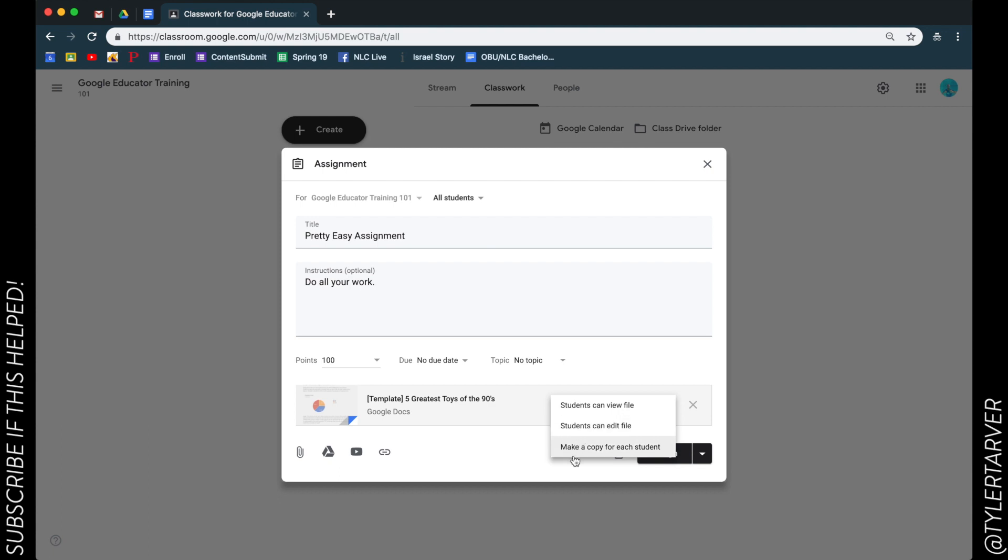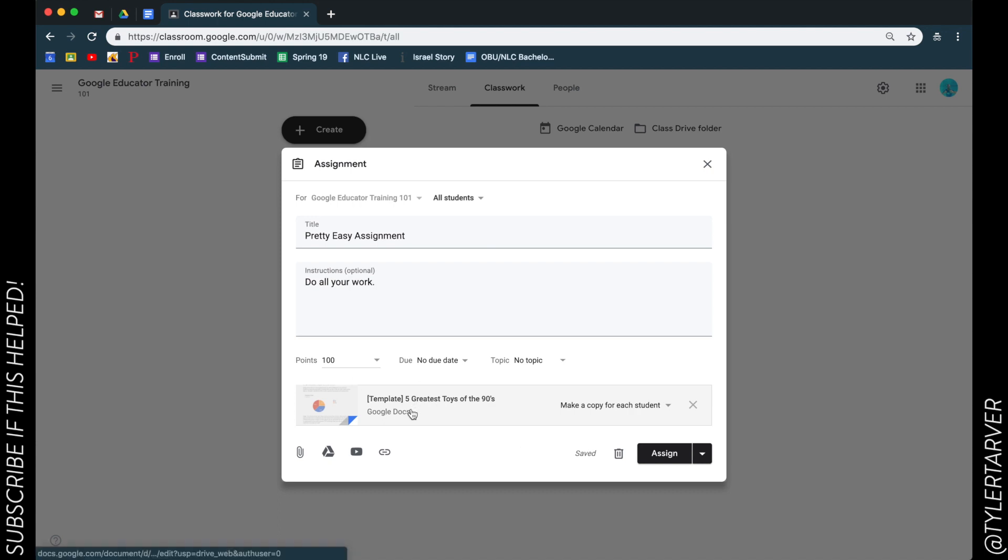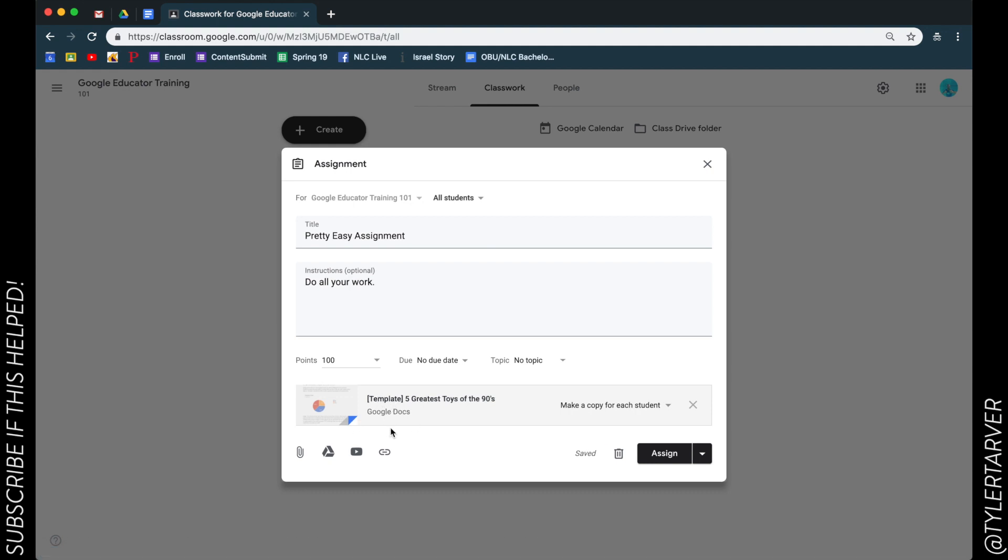Or I can make a copy. This is incredible. So if you make a rubric or you do a test, you can make the test right here and then click make a copy for each student. It will replicate that, whatever this was, it'll make copies of it and title it with the name of every student in your class and only they have access. You and them have access so you can go in and see at any time what they've done or what they're working on.